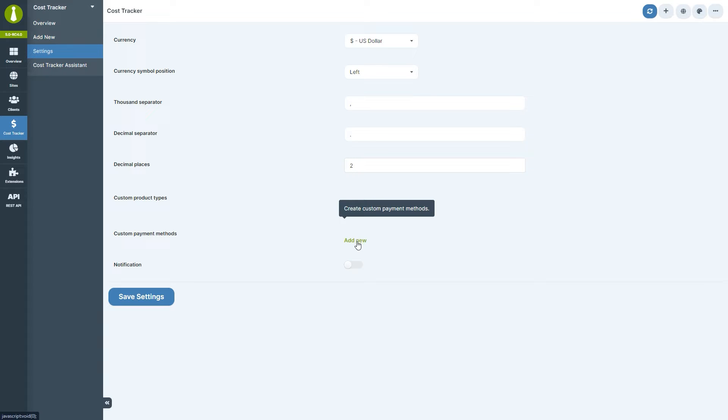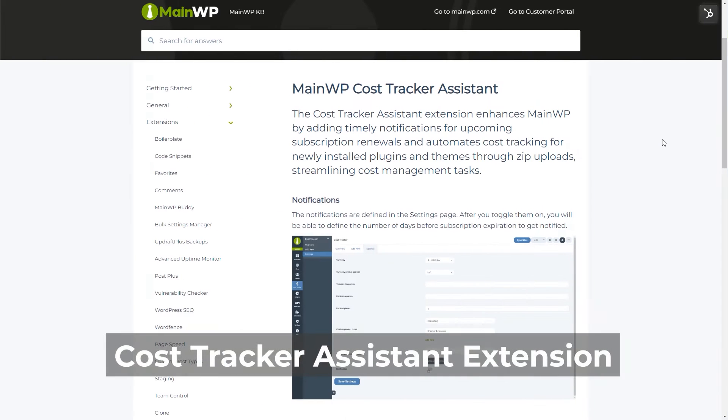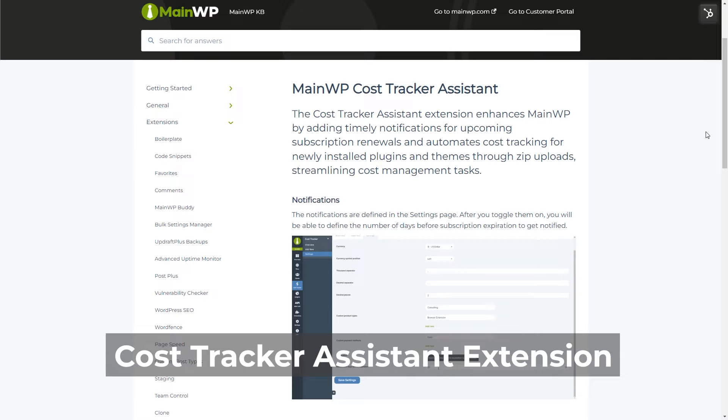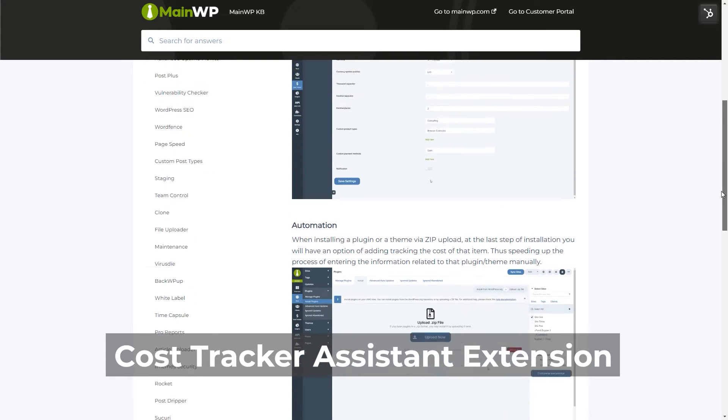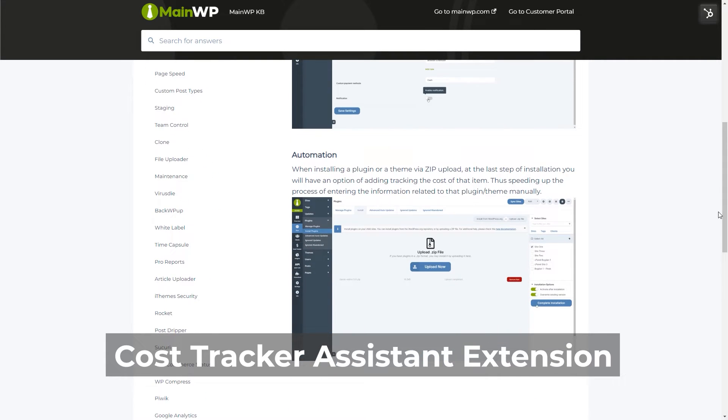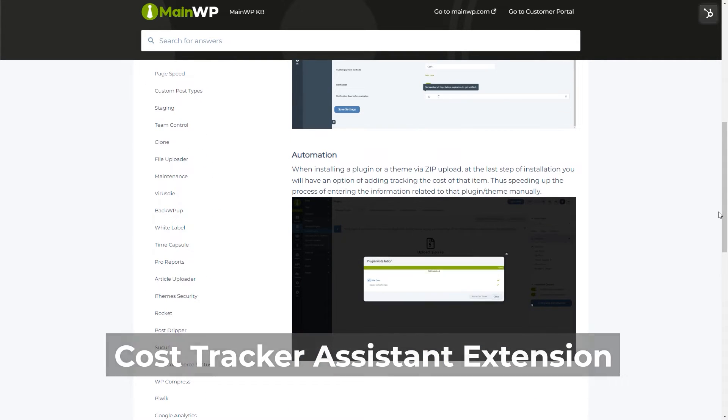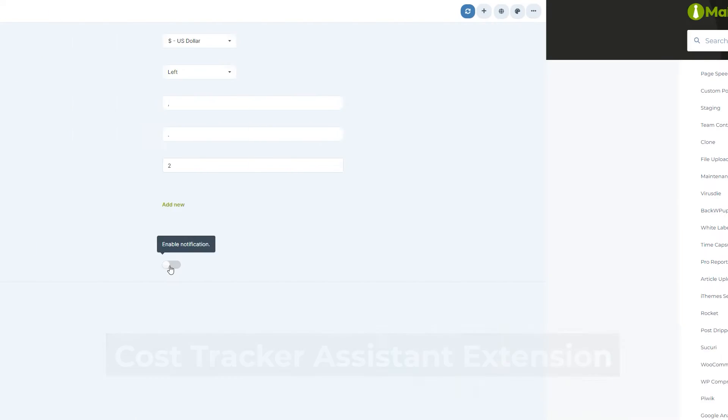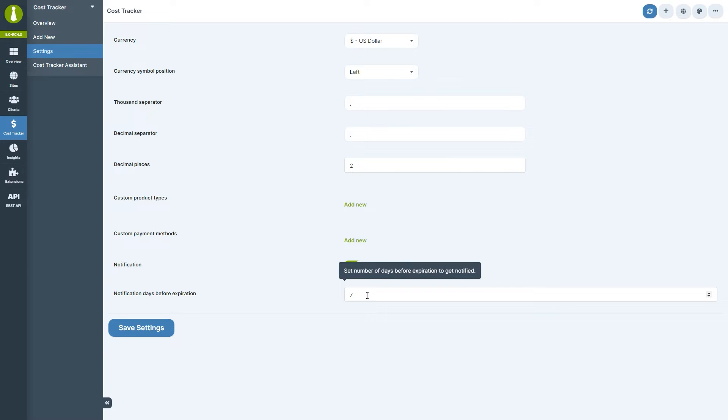The notification is part of the optional cost tracker assistant extension. This powerful extension enhances your cost tracking experience with features like automated notifications for subscription renewals and streamlined cost tracking for plugins and themes. The notification feature, when enabled in the settings, will alert you via email when a subscription is about to expire, and you can also set how many days before the expiration to get notified.